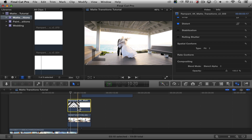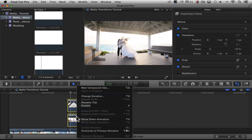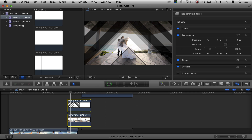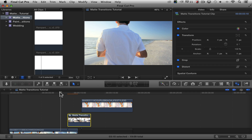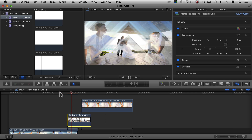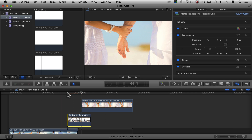So we have to compound these clips together. Select both, right-click, click New Compound Clip, and title it whatever you want. Everything's together — now let's watch it go through. And it's together. Perfect.